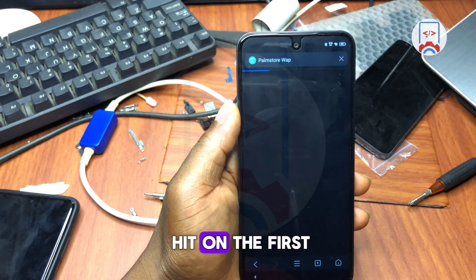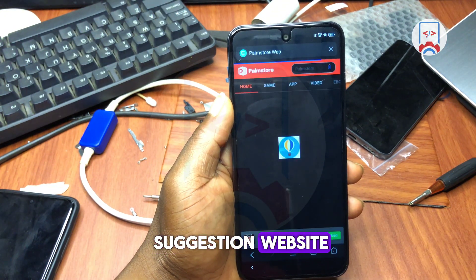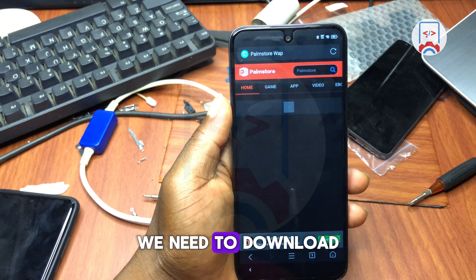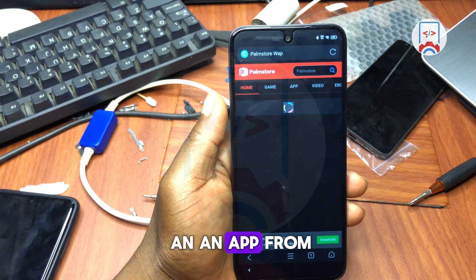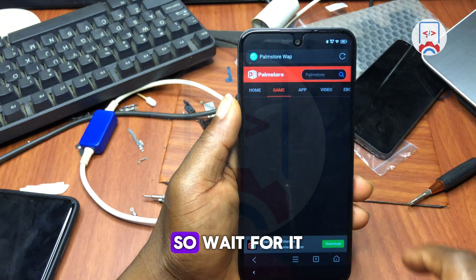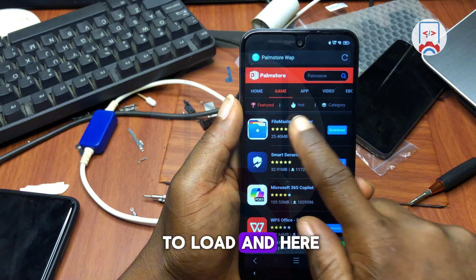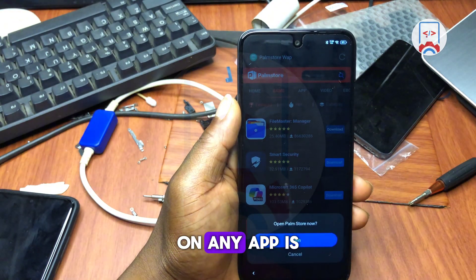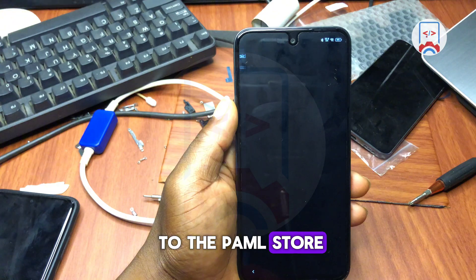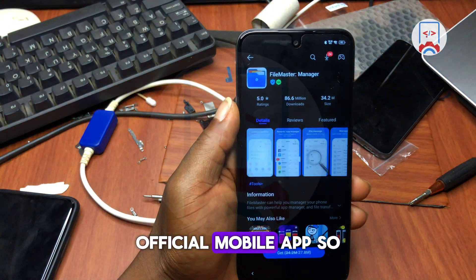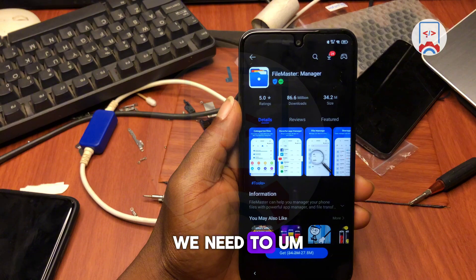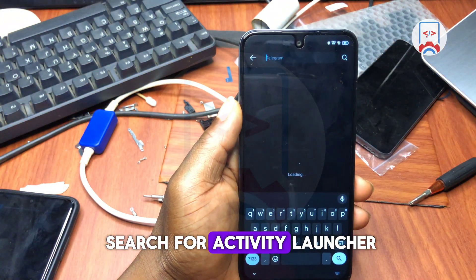In the search results, tap on the first suggestion — the Palm Store home website — and wait for it to load. From the website, you need to download an app, which will take you to the Palm Store official mobile app. Once you are in the mobile app, search for Activity Launcher.